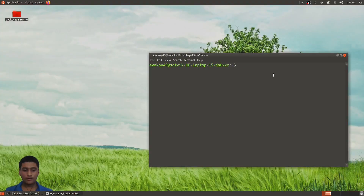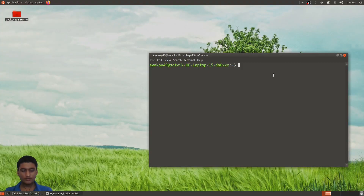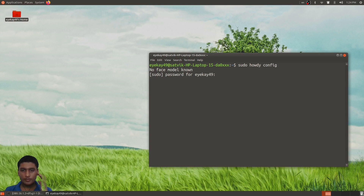Howdy has been installed, but before you use it you still need to configure it. Running sudo howdy config will open the configuration file once you enter your password.